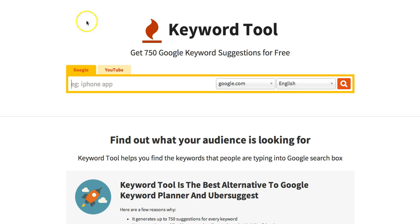Here it is — it's called Keyword Tool, plain and simple. The URL to get to this page is keywordtool.io, and I'll put a link to it right below this video. As I mentioned, it's free, it's online based, and you don't have to opt-in to use it. It's just a great free tool that's available.